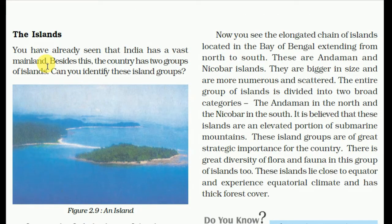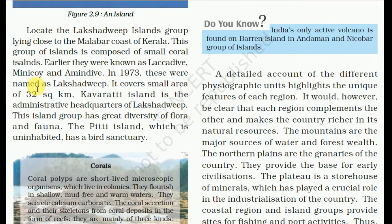India has a vast mainland, but the country also has two groups of islands — the Lakshadweep and the Andaman and Nicobar. The Lakshadweep island group lies close to the Malabar Coast of Kerala. This group is composed of small coral islands. Earlier they were known as Laccadive, Minicoy, and Amindivi islands, but in 1973 these were renamed Lakshadweep. It covers a small area of 32 square kilometers. Kavaratti island is the administrative headquarters. This island group has great diversity of flora and fauna. The Pitti island, which is uninhabited, has a bird sanctuary.